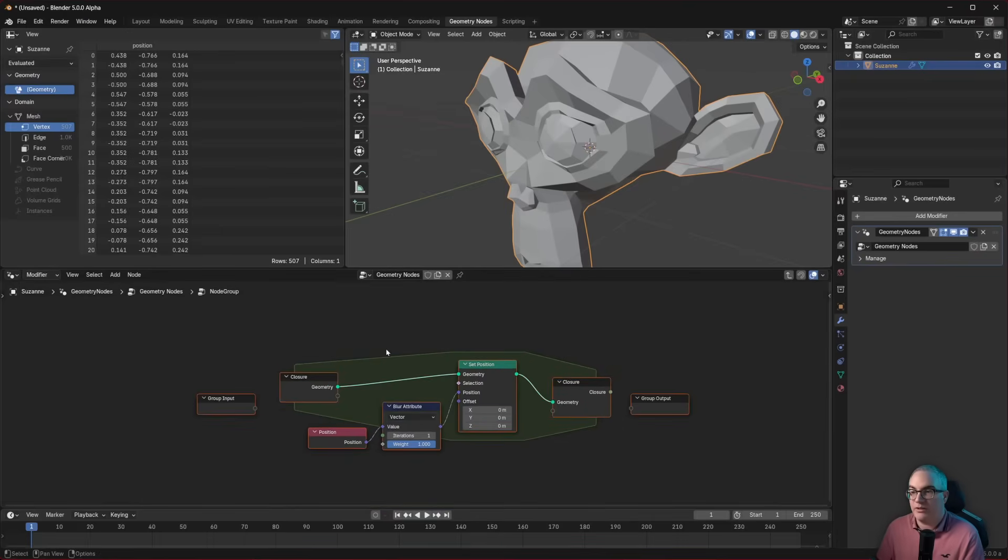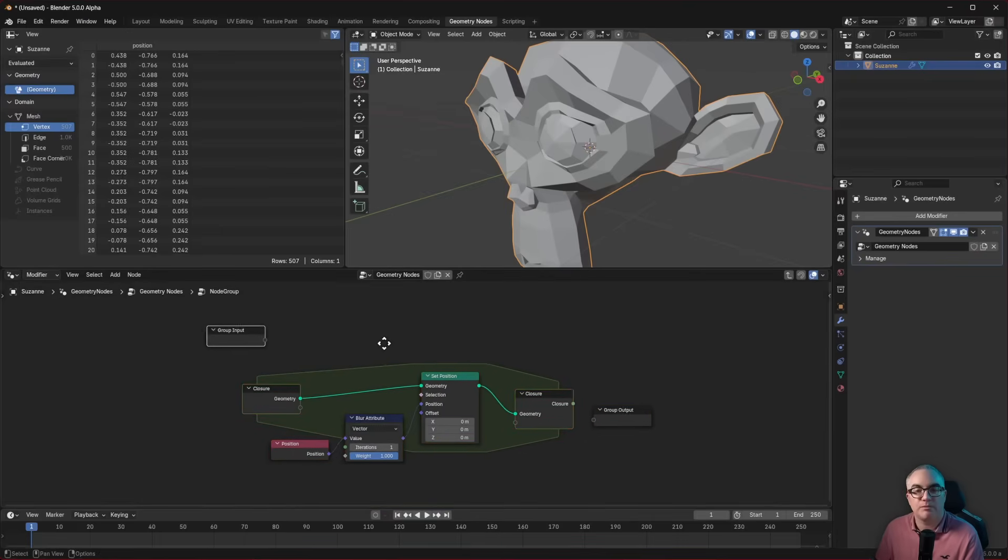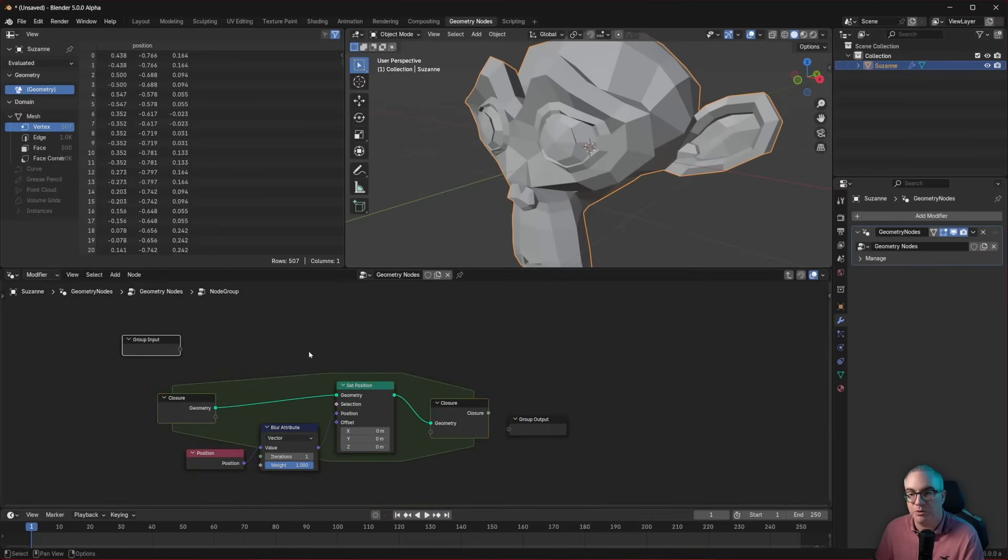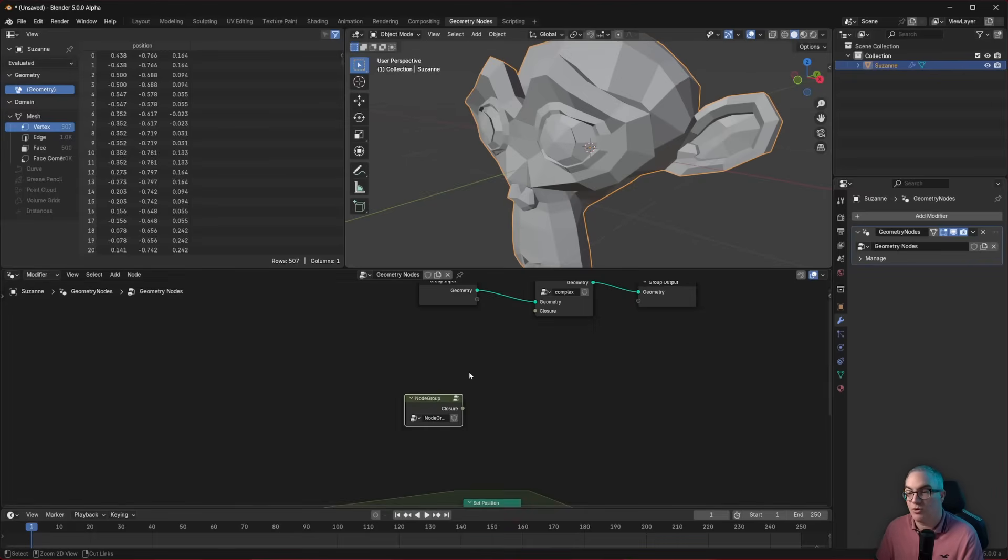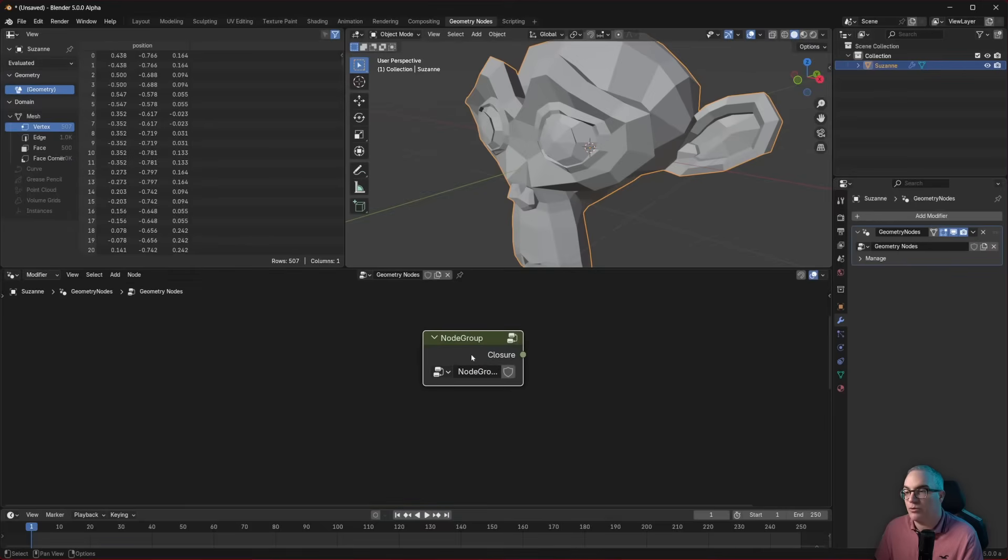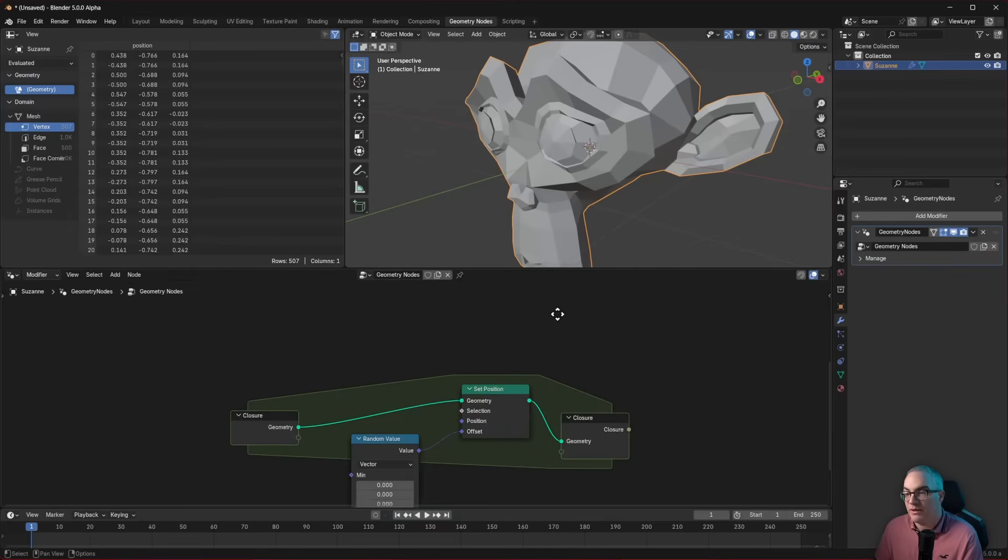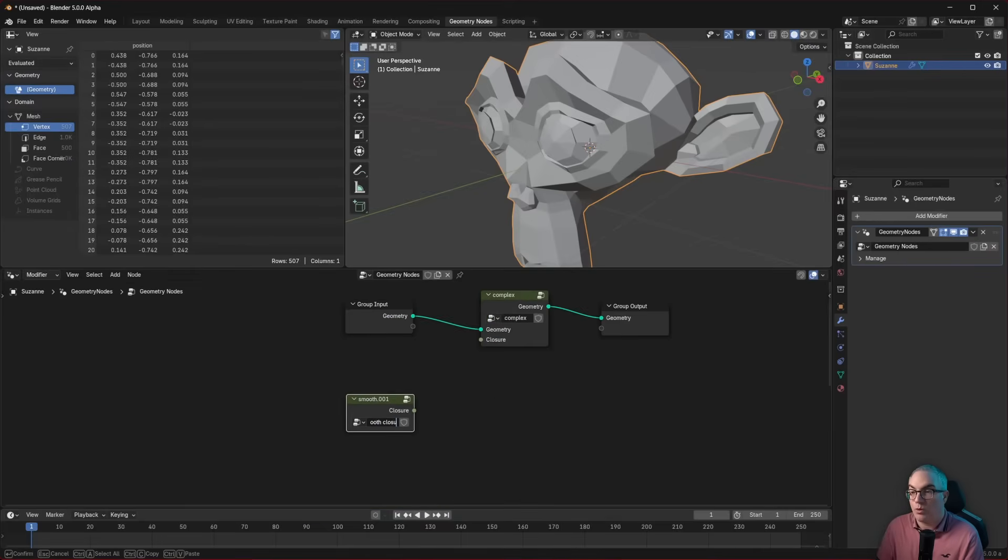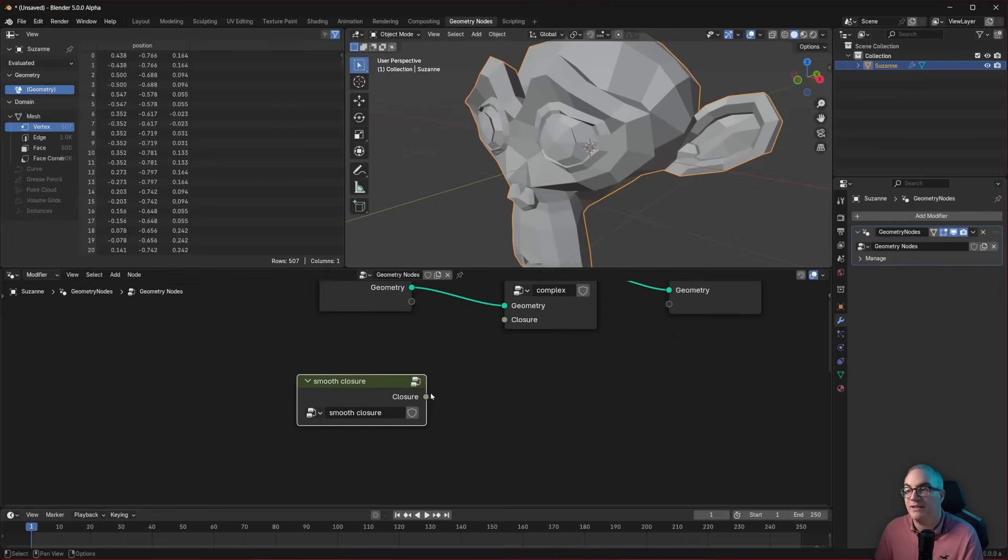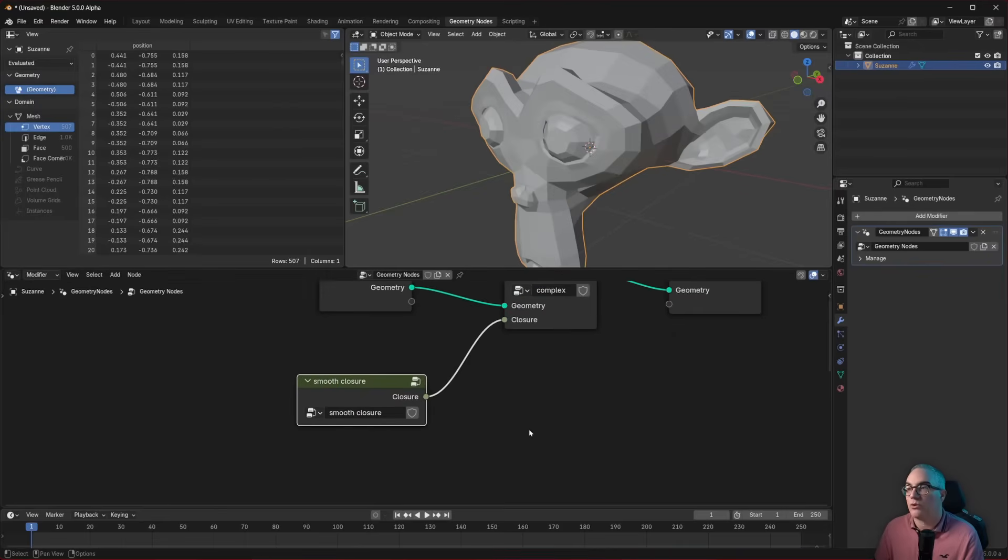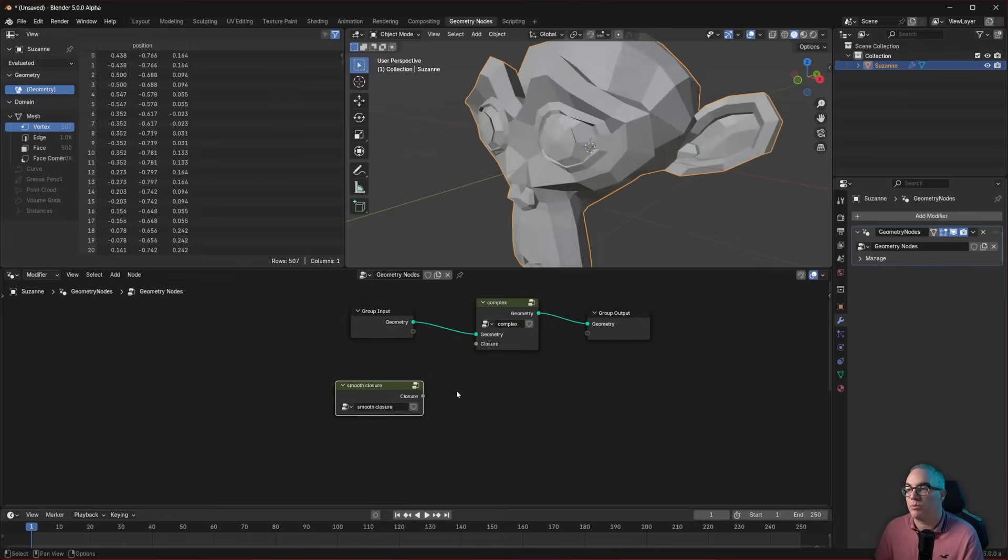Let's take all of this, put it inside a node group. The group does not have an input, because it's a closure. But it has an output, and the group output is a closure. So now we have a nice little group. And that one would be the smooth closure. So now we have a nice little node, which just gives us the smooth closure. We plug it in, it's smoothing out the mesh.